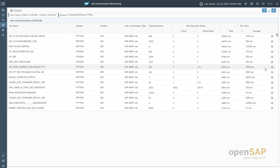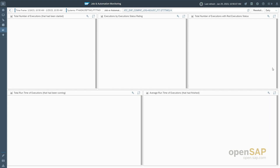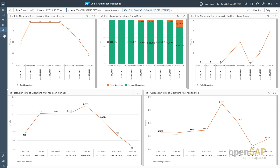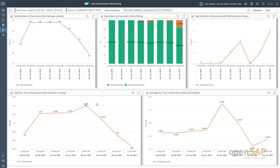Clicking the icon on the right side navigates to the trend analysis page, available also via the detailed navigation on the left. Here, for the selected system and selected job automation tasks, you see graphics for: total number of executions started, executions by execution status rating, total number of executions with red execution status, total runtime of executions, and average runtime of executions — all to analyze trends and identify if a suspicious situation is a recent occurrence or a pattern built up over recent history.